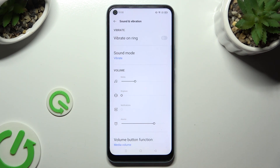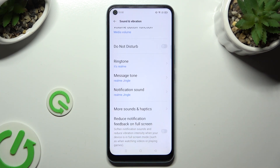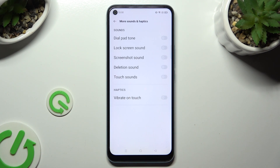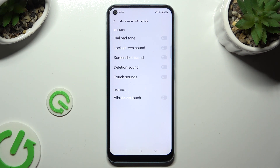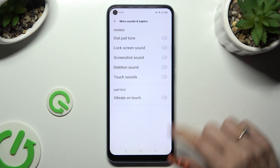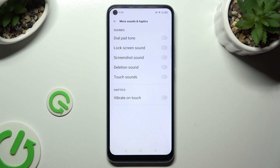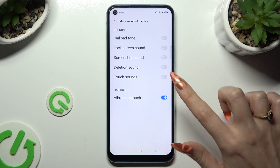Then scroll all the way down and click on More Sounds and Haptics. Tap on the switcher next to Vibrate on Touch to enable or disable haptic feedback for touches.